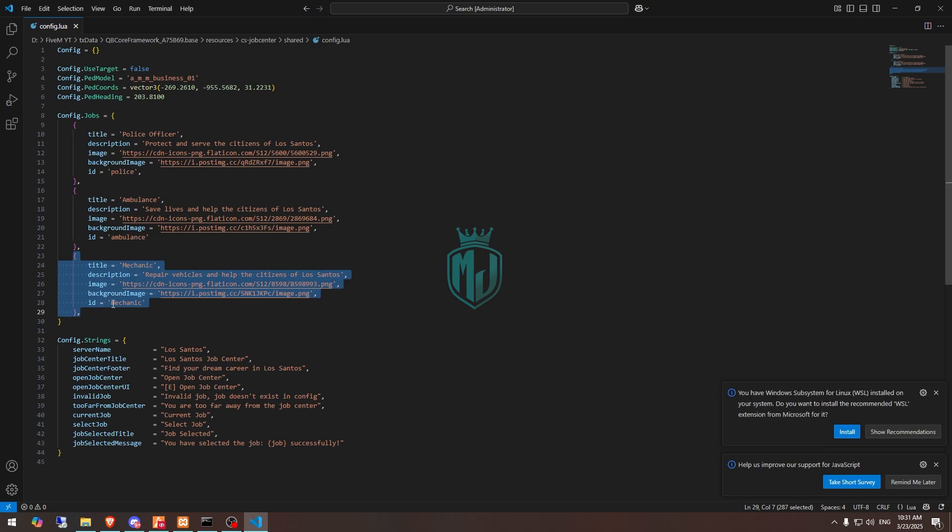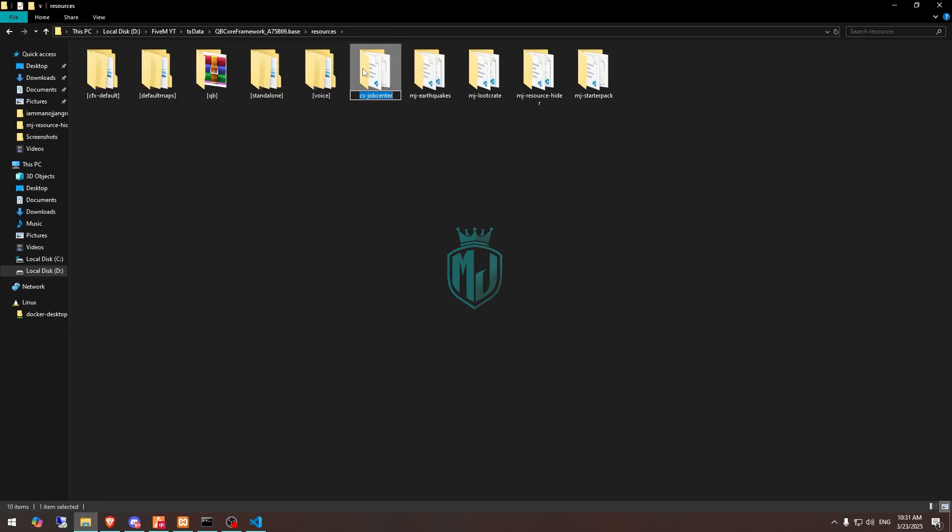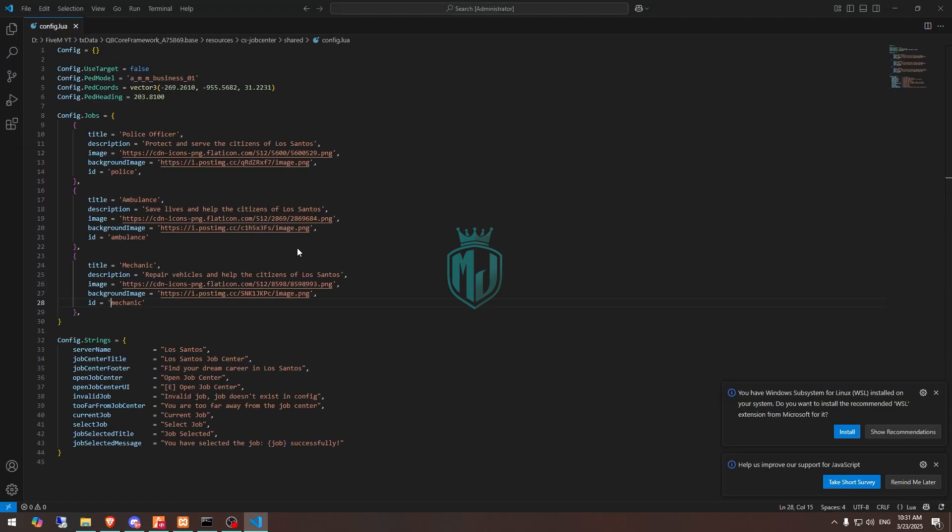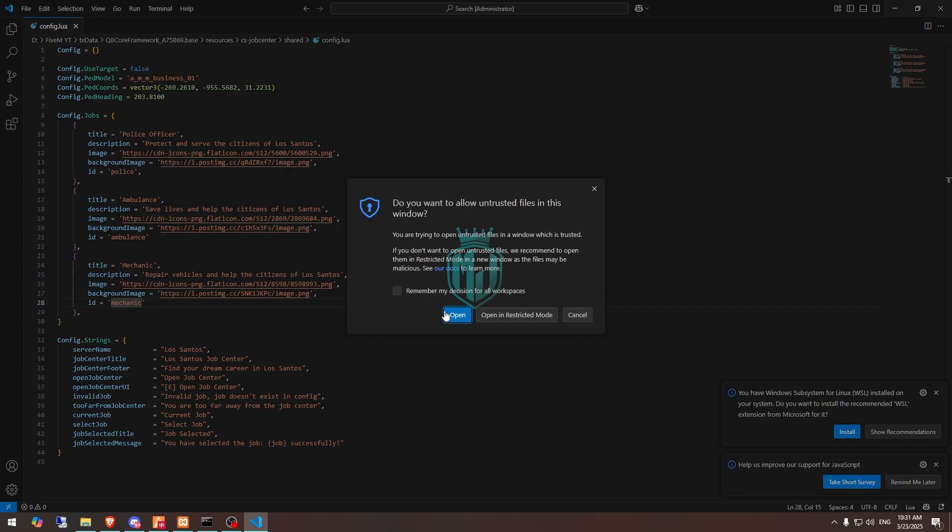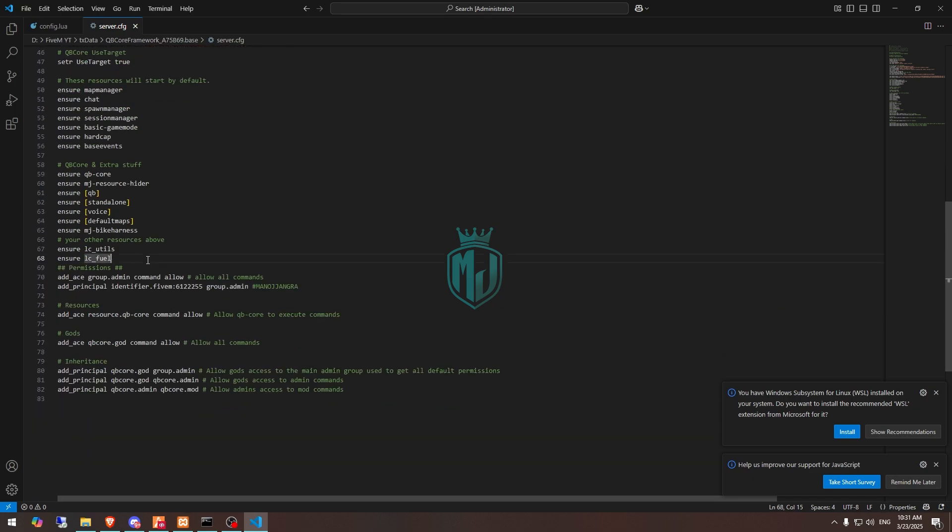Now we have to start the script. First we need to copy the script name, go to server.cfg file, and ensure it right here. And that's it.